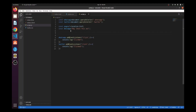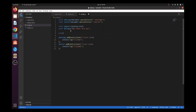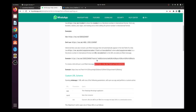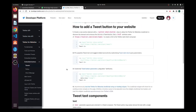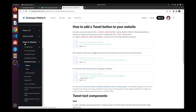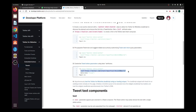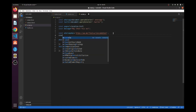So I'll write a constant whatsappAPI and paste the WhatsApp API URL. Just like WhatsApp gave us this API, Twitter also gave us one. We can go to the developer platform, then Twitter about websites and embedding buttons. So I'll also create a constant twitterAPI and paste the Twitter API URL.